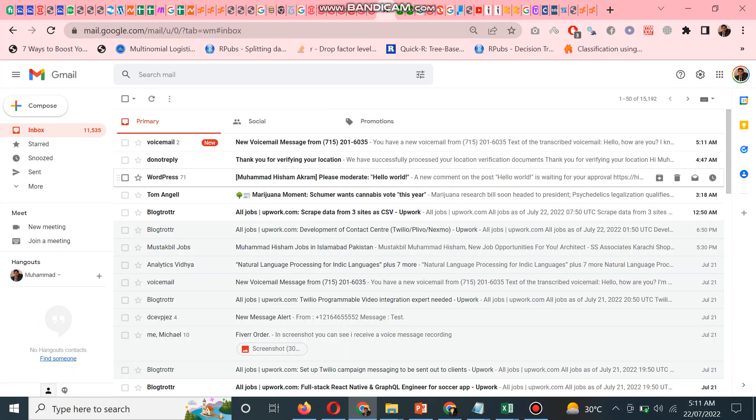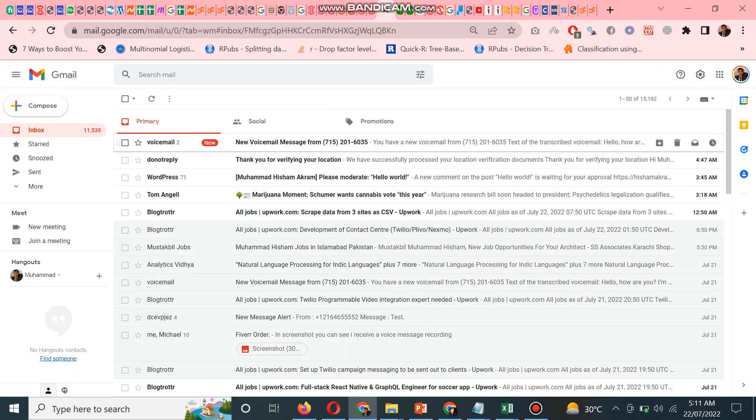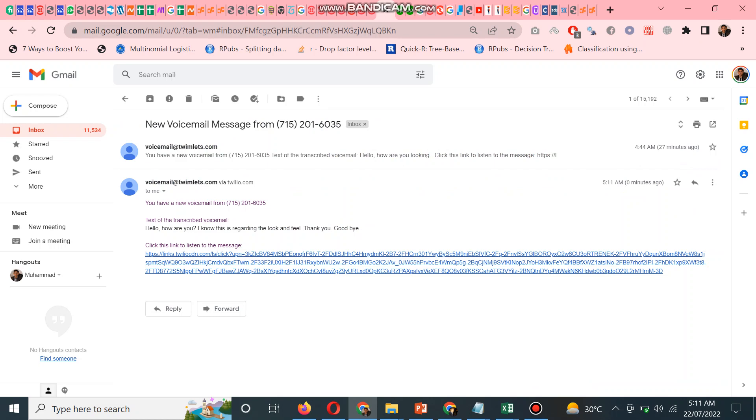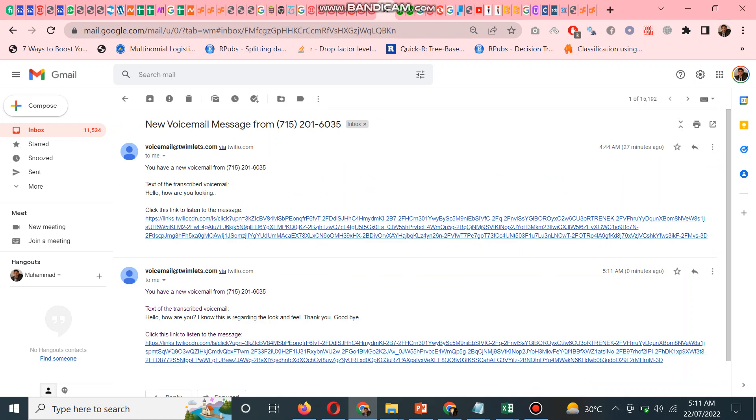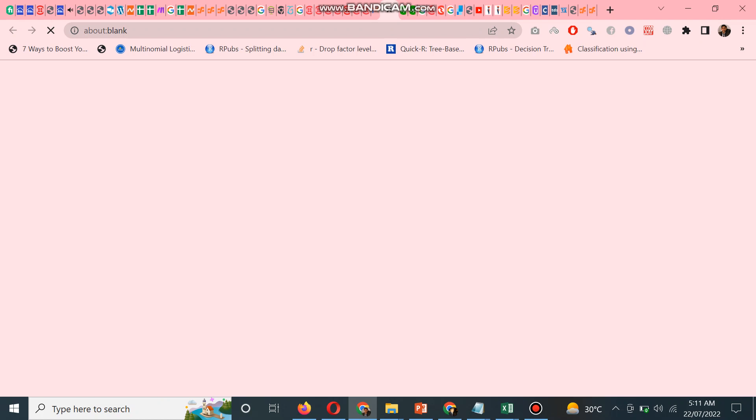In email you can see the voicemail is coming. This is the previous one when I tested 27 minutes ago, and this one says 'Hello, how are you? I hope this recording...' If you listen to this voice message, this is the same voice message which I recorded. It means that when the user records a message, you can receive an email.